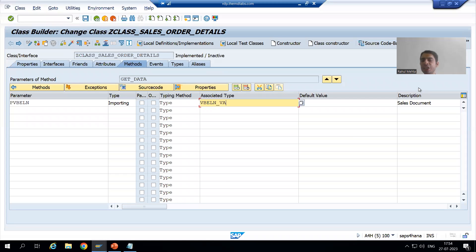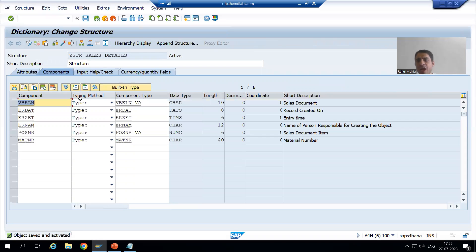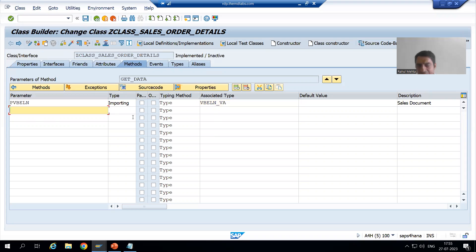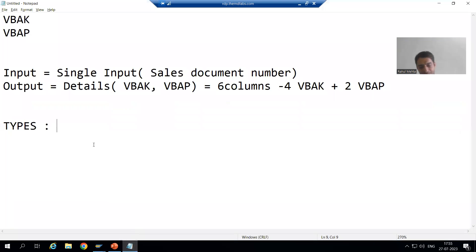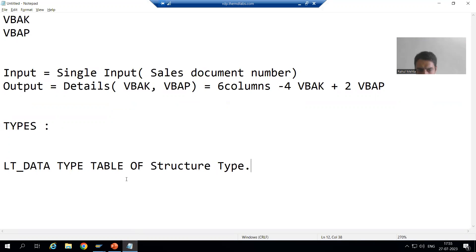Hello everyone, we will continue the topic about class. In the previous video, we took one input for the sales document number, and our output is an internal table of six columns. We created the structure type through the SE11 transaction code. Now, the way to declare an internal table — you all know — we write internal table type table of and pass the name of the structure type.